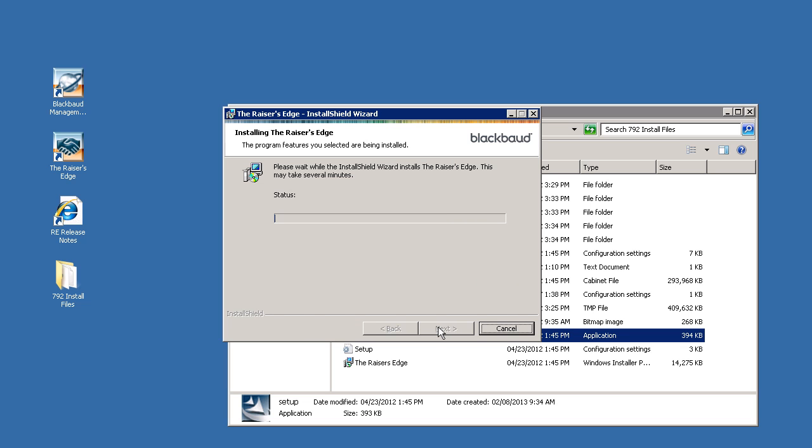The following installation screen will appear when upgrading the program. This process may take several minutes.